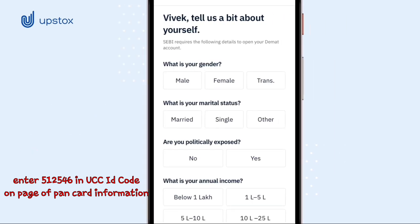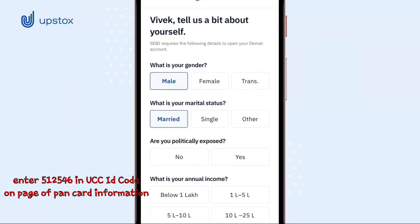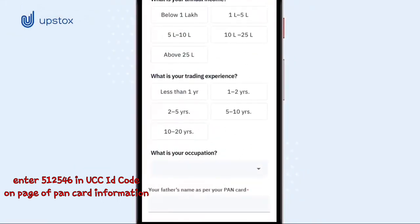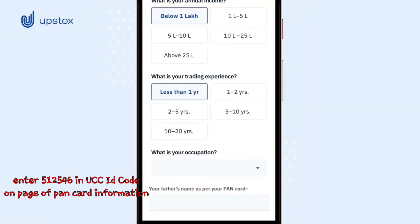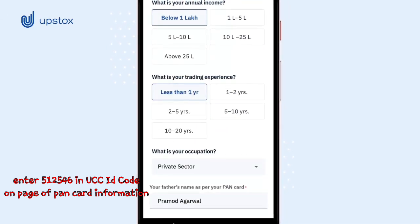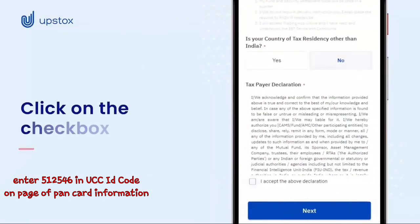Now, tell us about yourself. To make it easier, we've given you options you can select from, instead of having to enter these details. You will now need to click on 'I accept the above declaration' and click on Next.